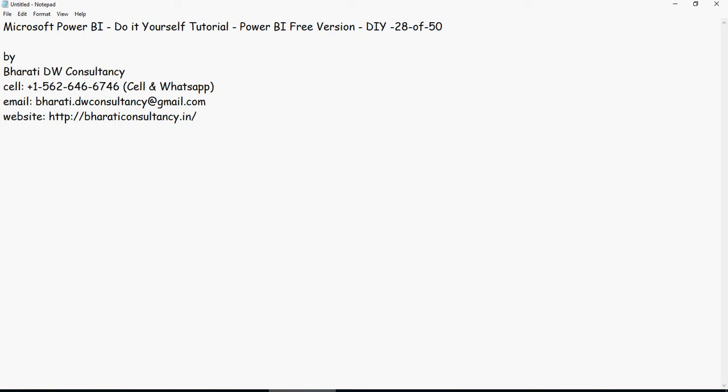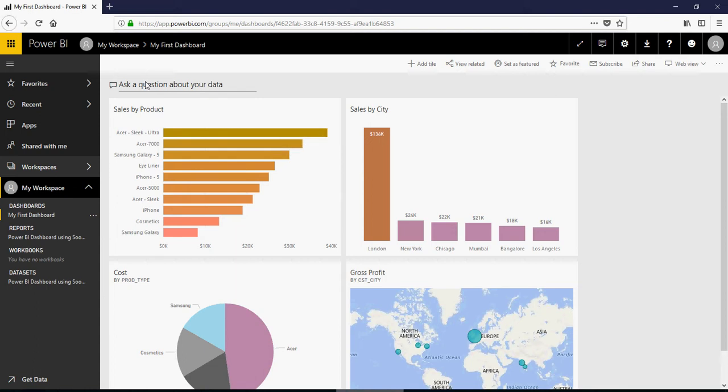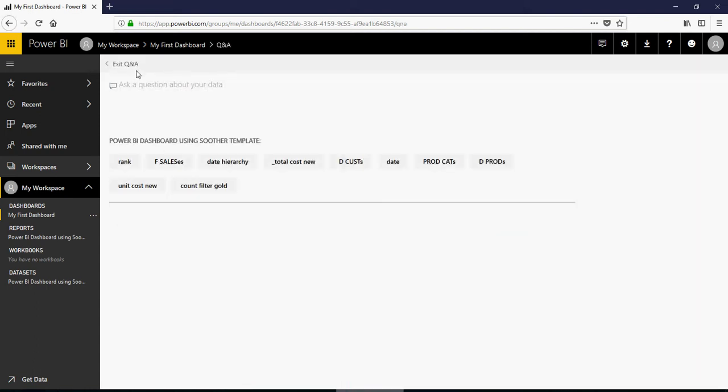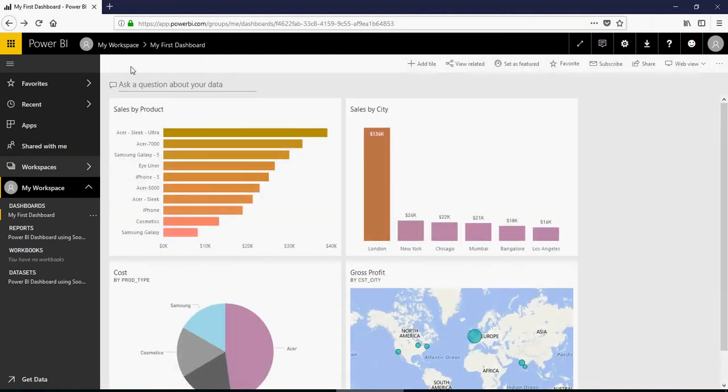Hello and welcome to another video of this Power BI do-it-yourself tutorials. In the last video, we looked at the Power BI cloud service, which is powerbi.com, and we created a first dashboard with the Q&A, which is the natural language processing feature. Now let's explore today the Power BI service on the cloud.